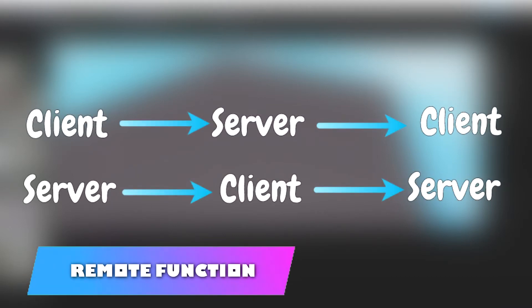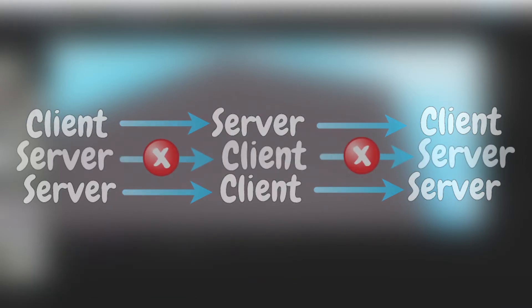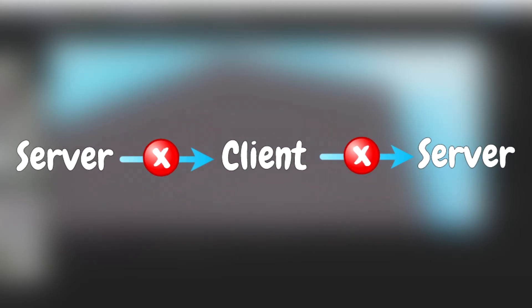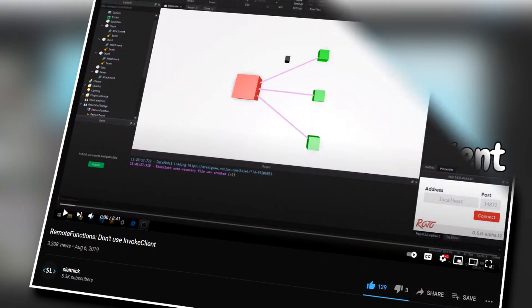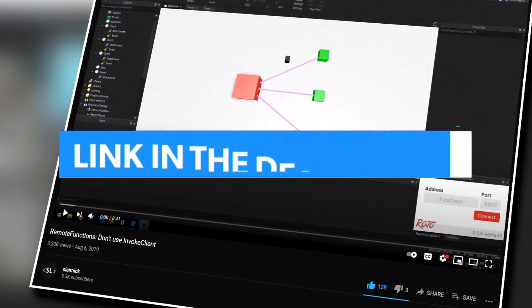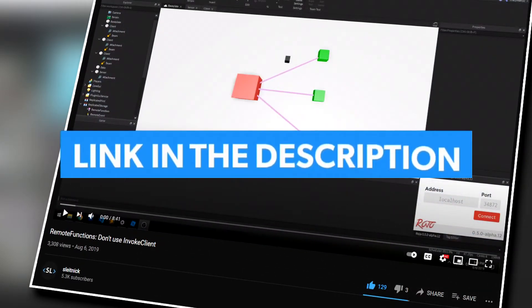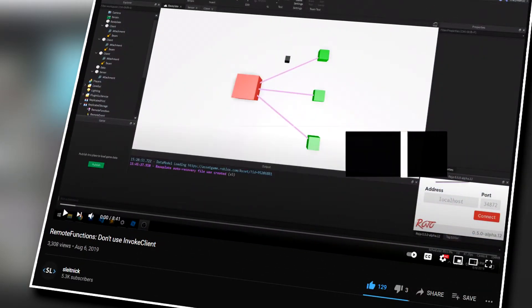A remote function can be used either from client to server or server to client. But it should almost never be used as server to client via invokeClient as it could potentially break or hang the server. Instead, for cases such as those, you should use a remote event. I have linked a great video from Sleitnik who explained this in really good detail in the description.